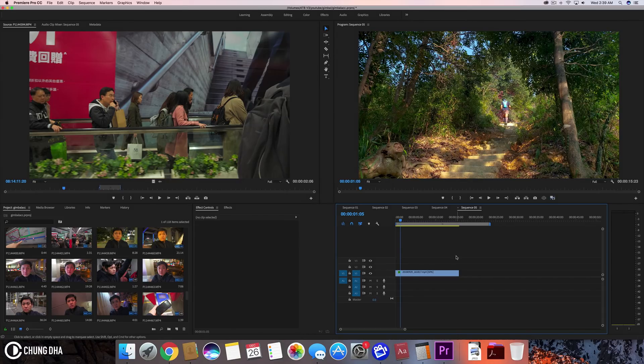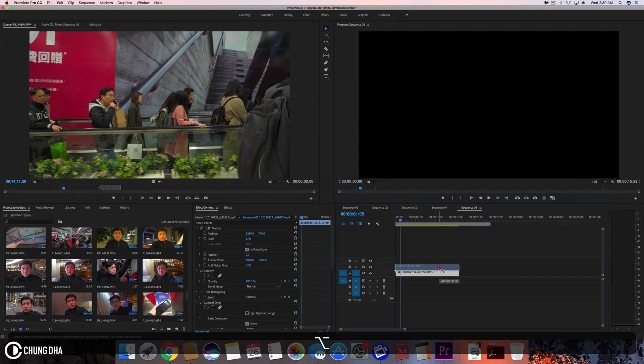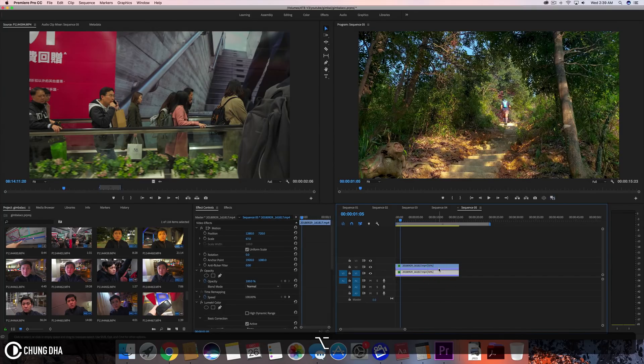So let's start. We're going to first duplicate this clip. Hold down Alt and drag this clip up one layer.